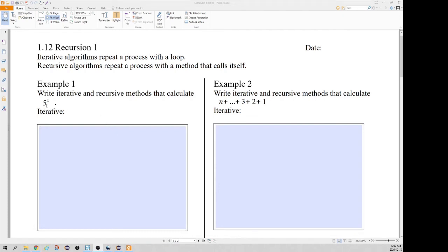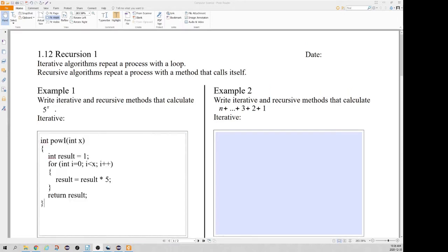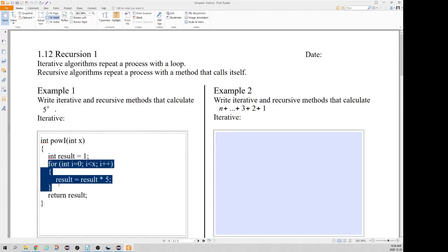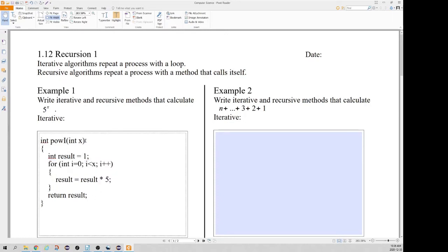We want to calculate 5 to the power of x using a loop. Raising a number to a power is the same as repeated multiplication, so our loop is going to start with the number 1 and multiply it by 5, x times. If x were 0, it would not iterate at all and our result would be 1, which is what we want. We're assuming no negative values of x, and we have a return value of int which returns our result.